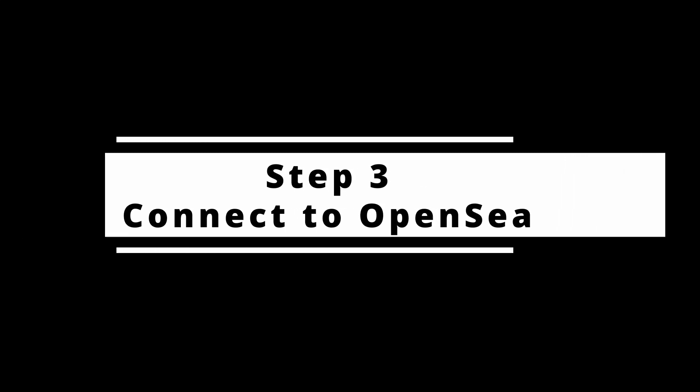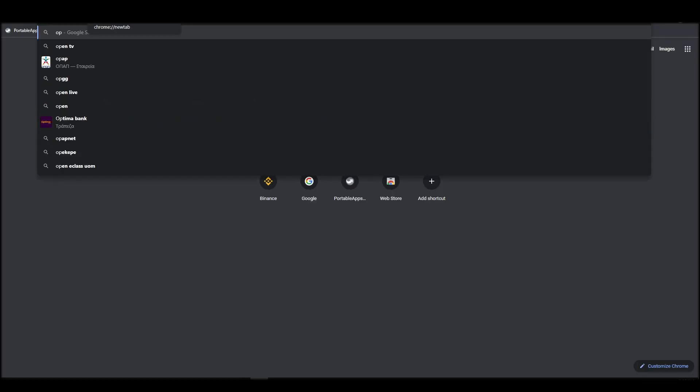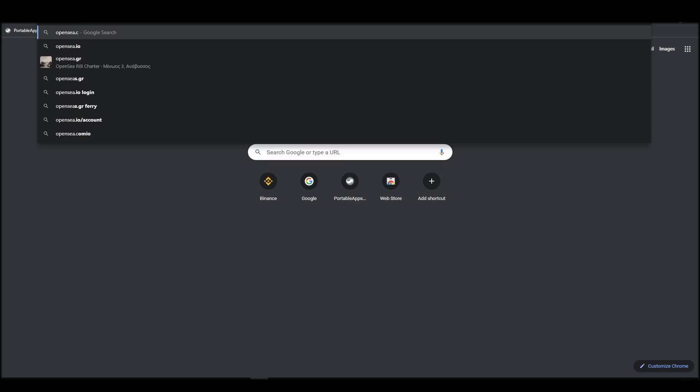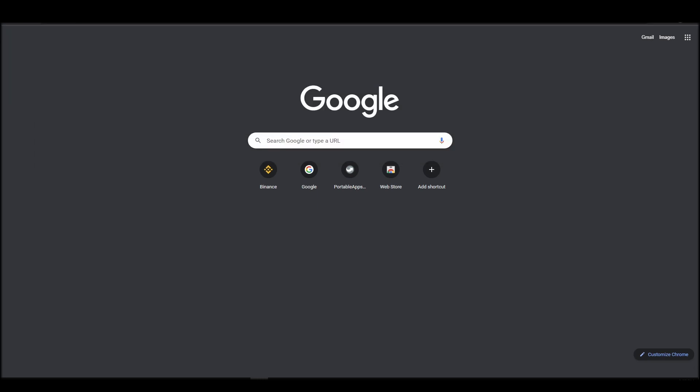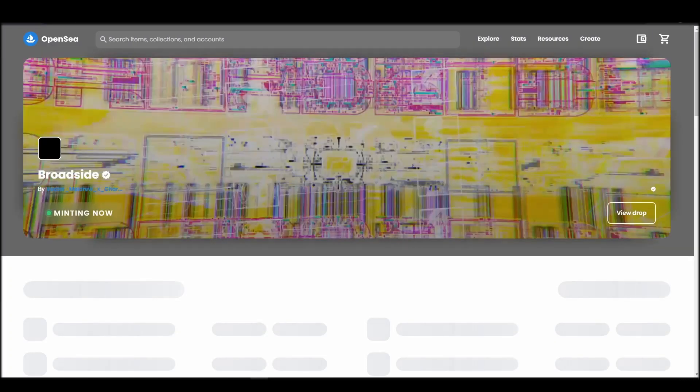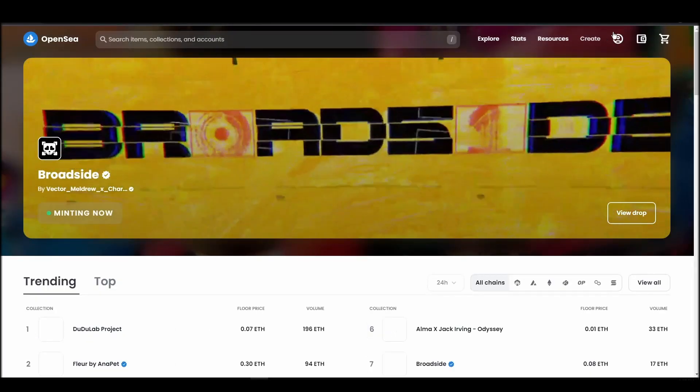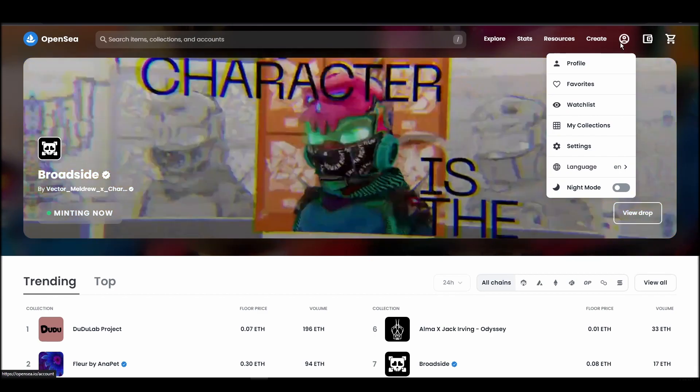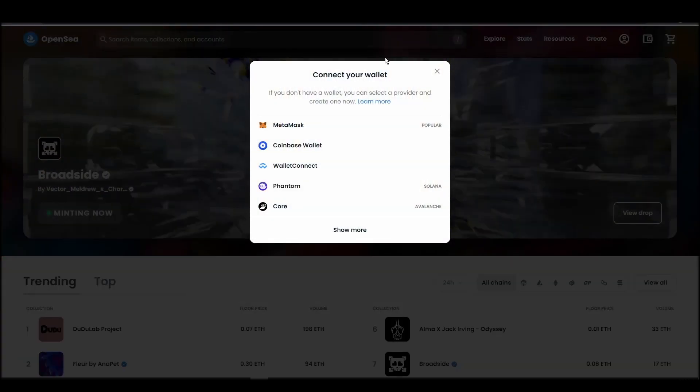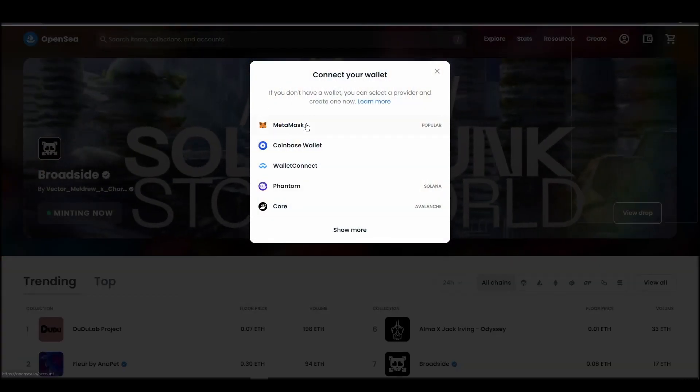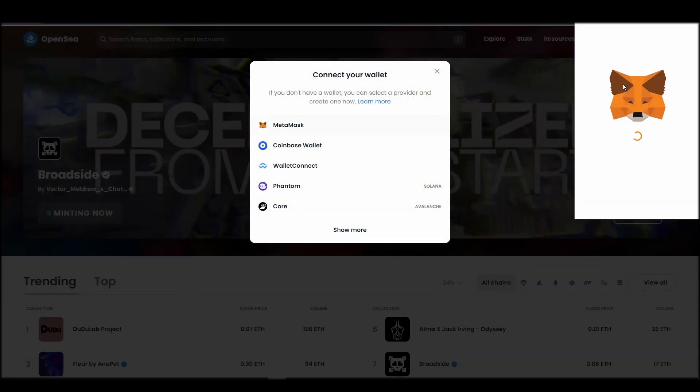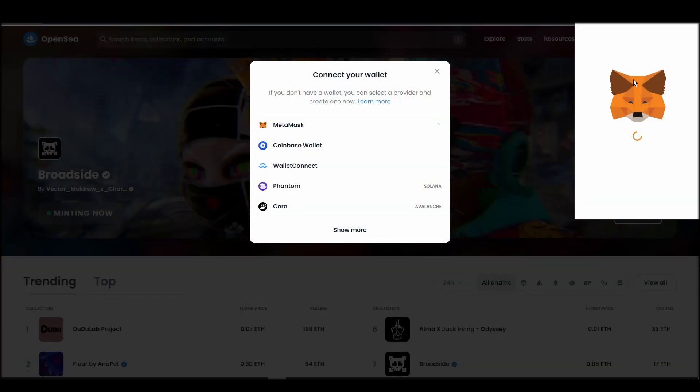Connecting your wallet to an NFT marketplace is the next step if you wish to buy a Tiny Dinos NFT. Navigate to OpenSea, and on the top right corner, click on the account icon and select profile from the drop-down list. Choose MetaMask.